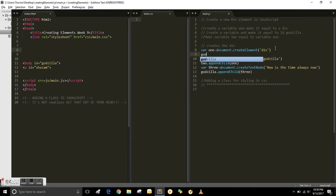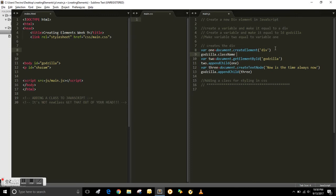And you have to reference the ID first. So the ID name is Godzilla. That's the one over in the body tag.